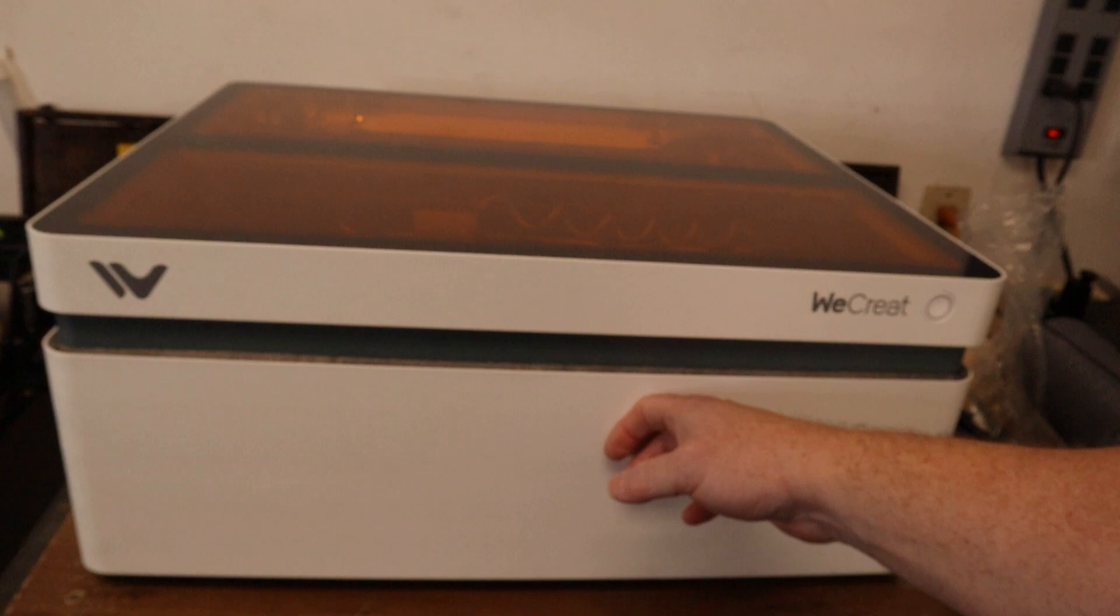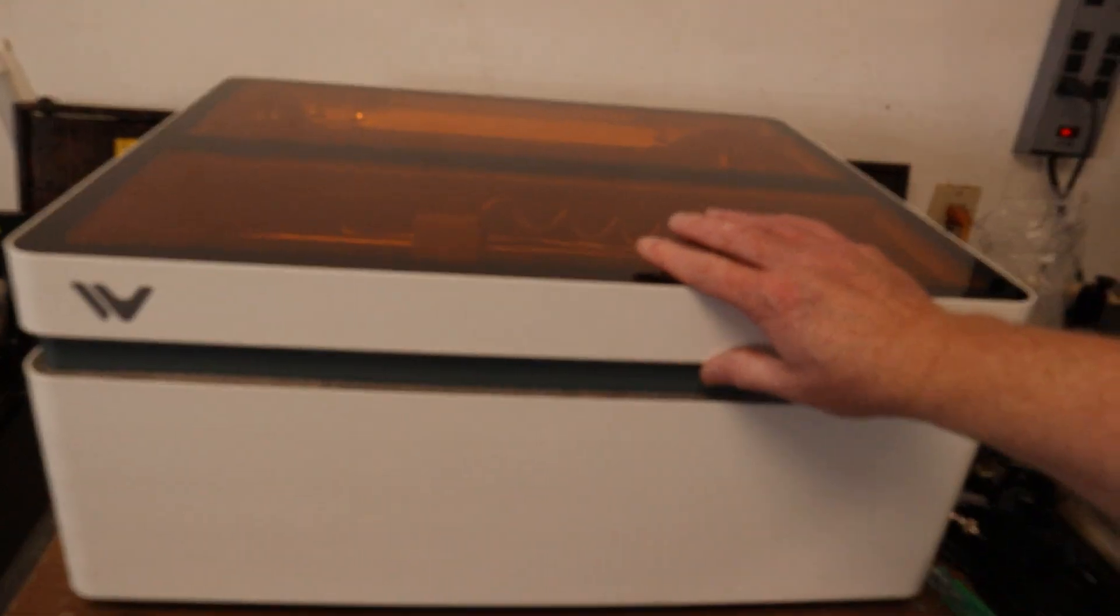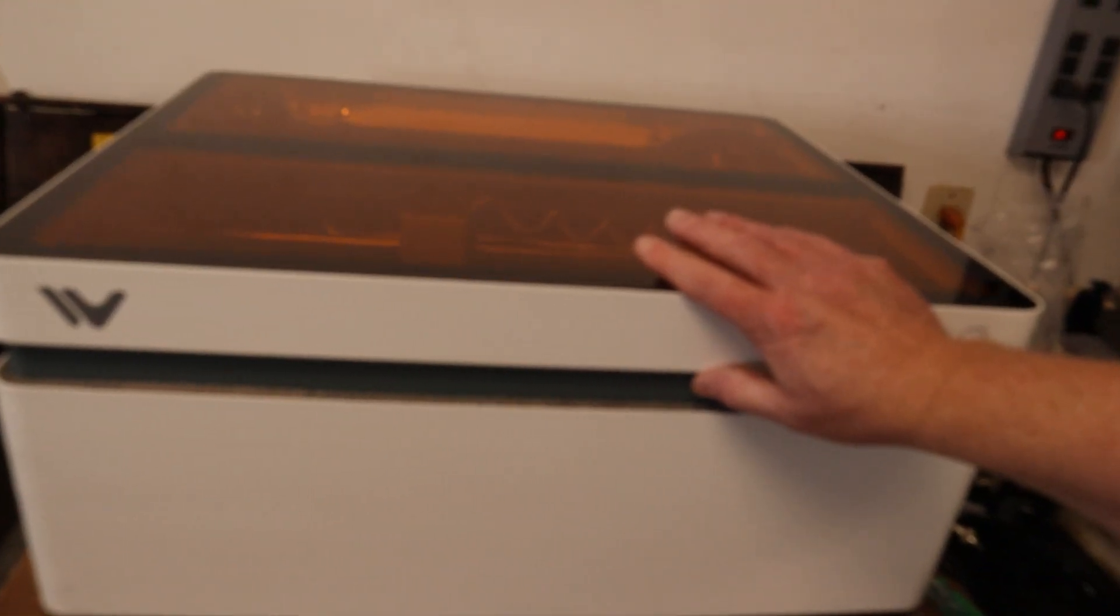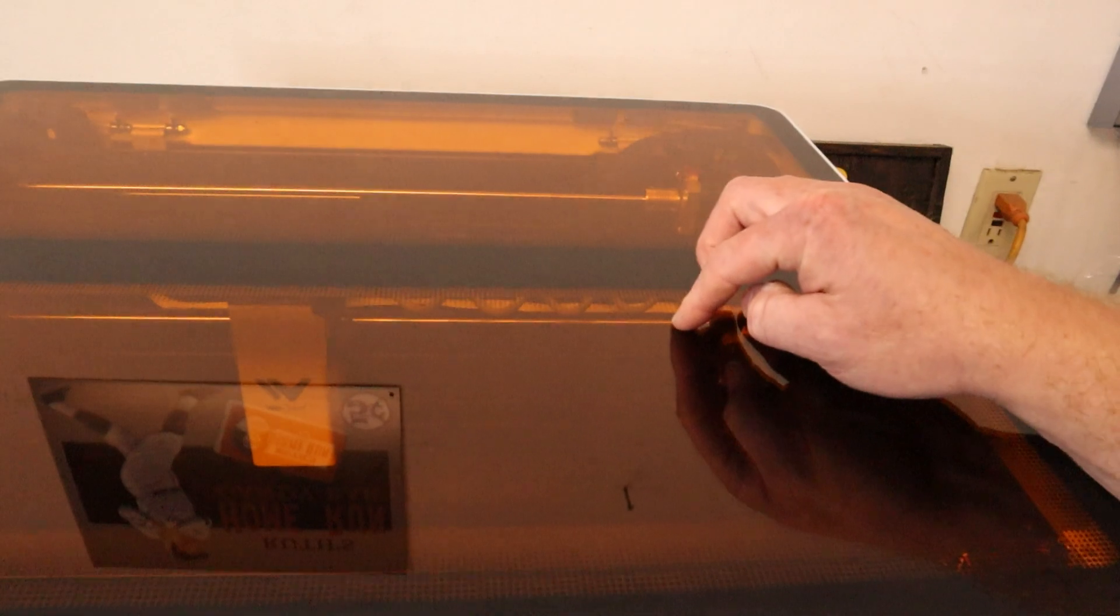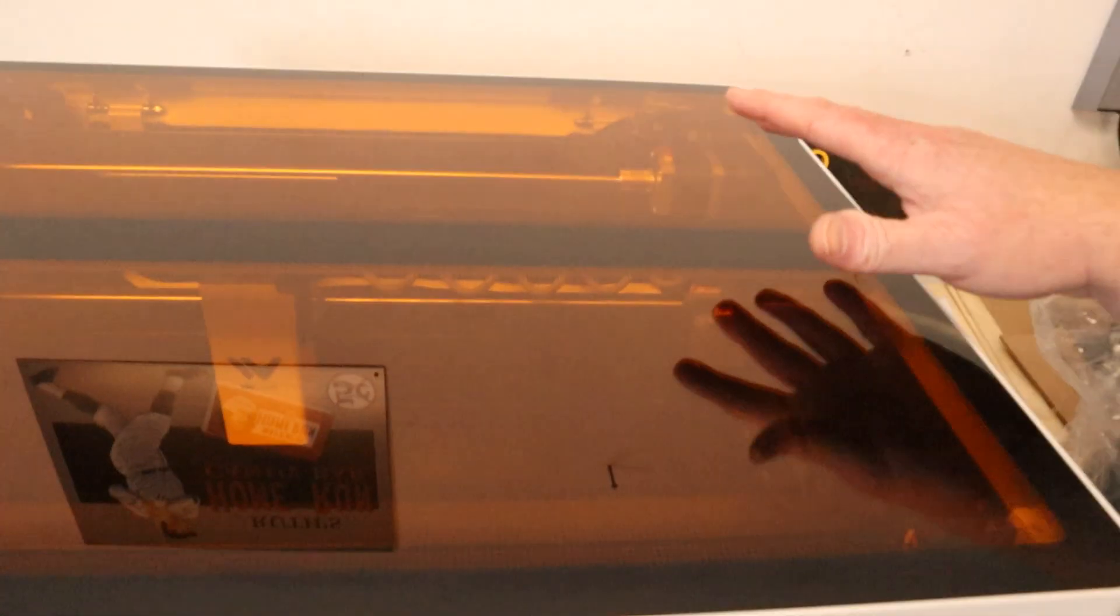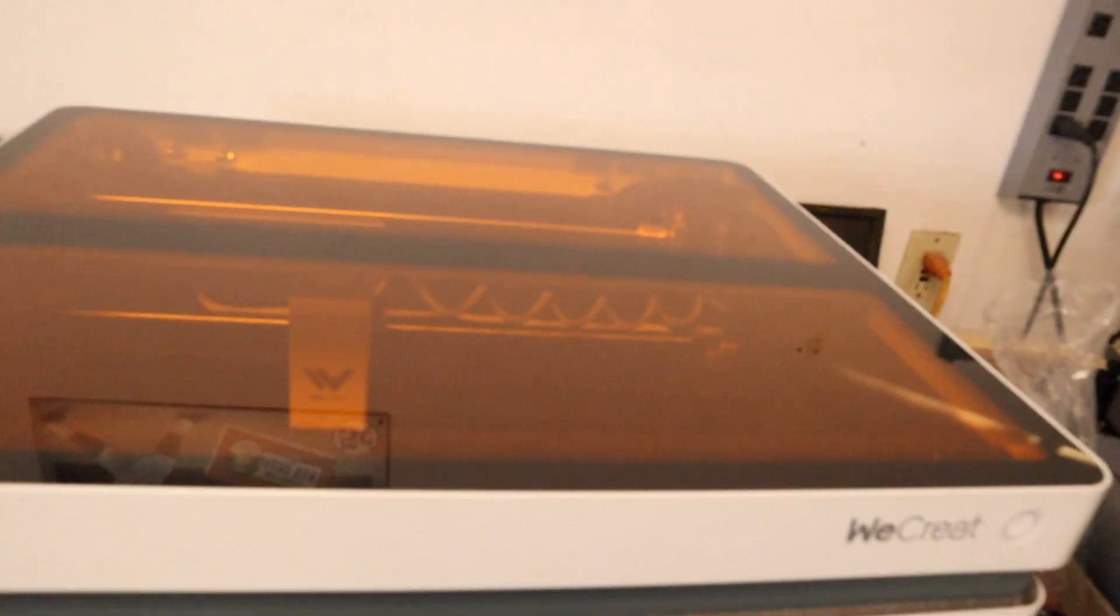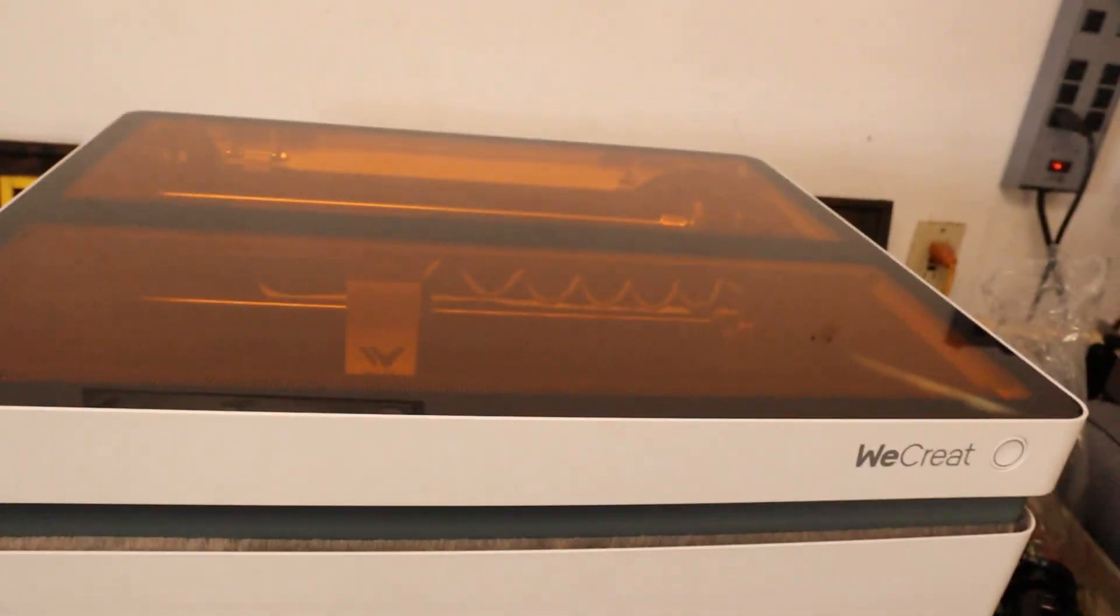WeCrate is an all-metal construction, self-enclosed, class 1 laser, and also has some plexiglass at the top with the orange filtering to filter out all the laser rays, so you don't need those green glasses anymore.